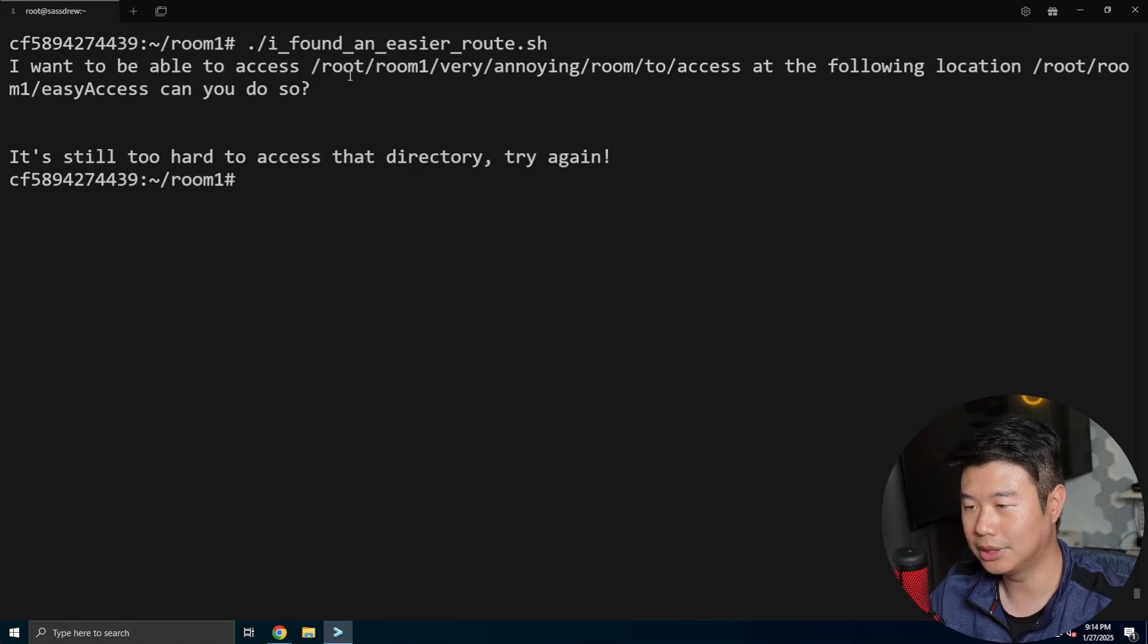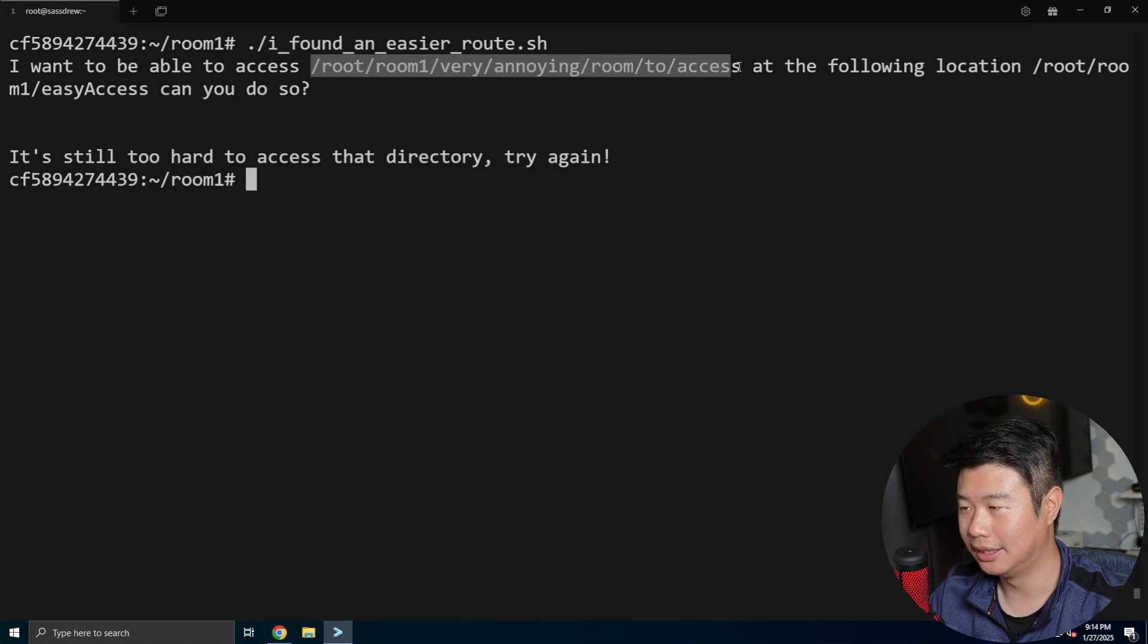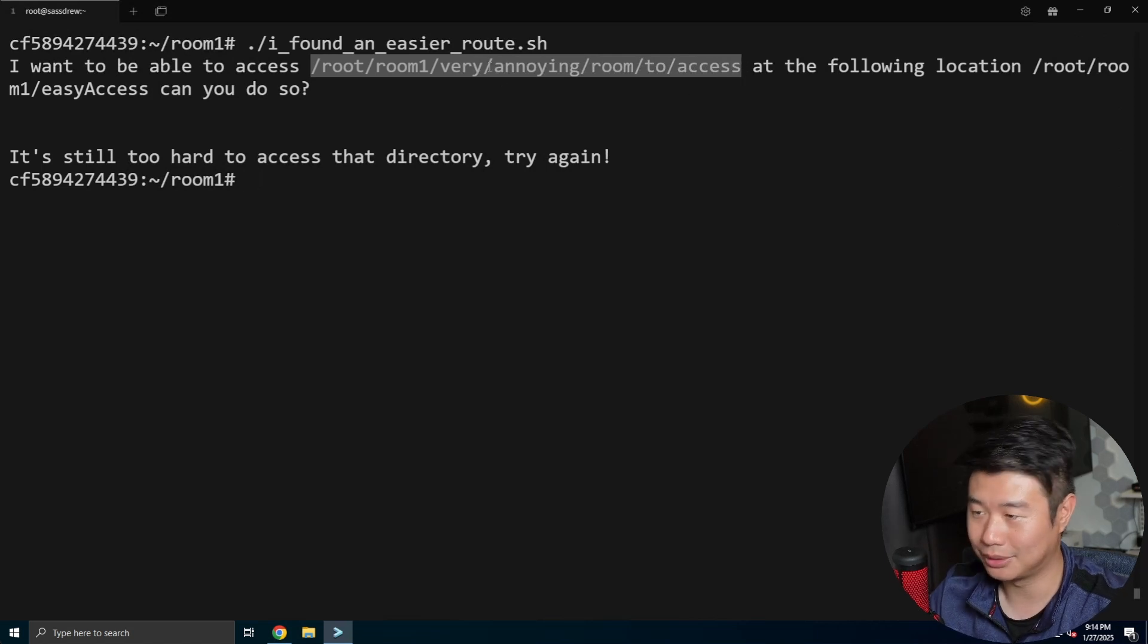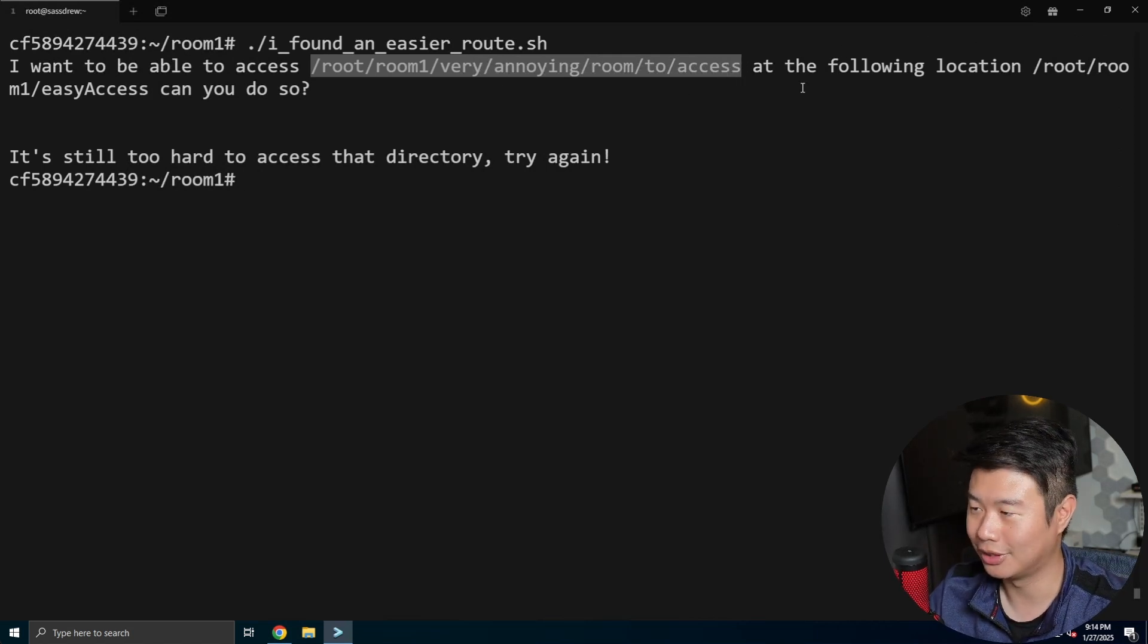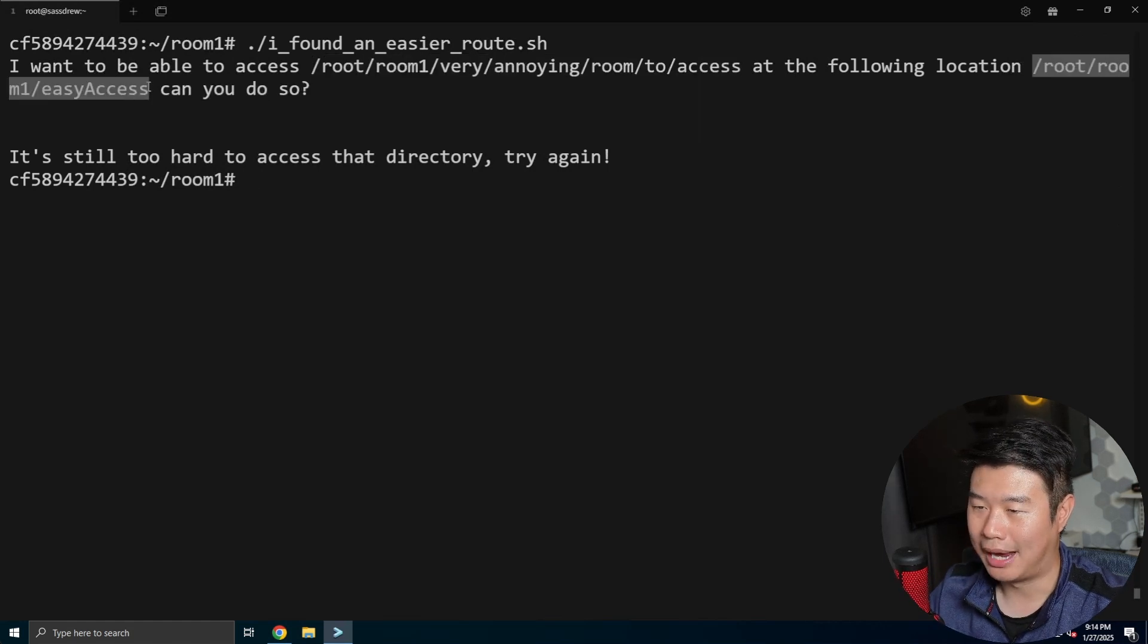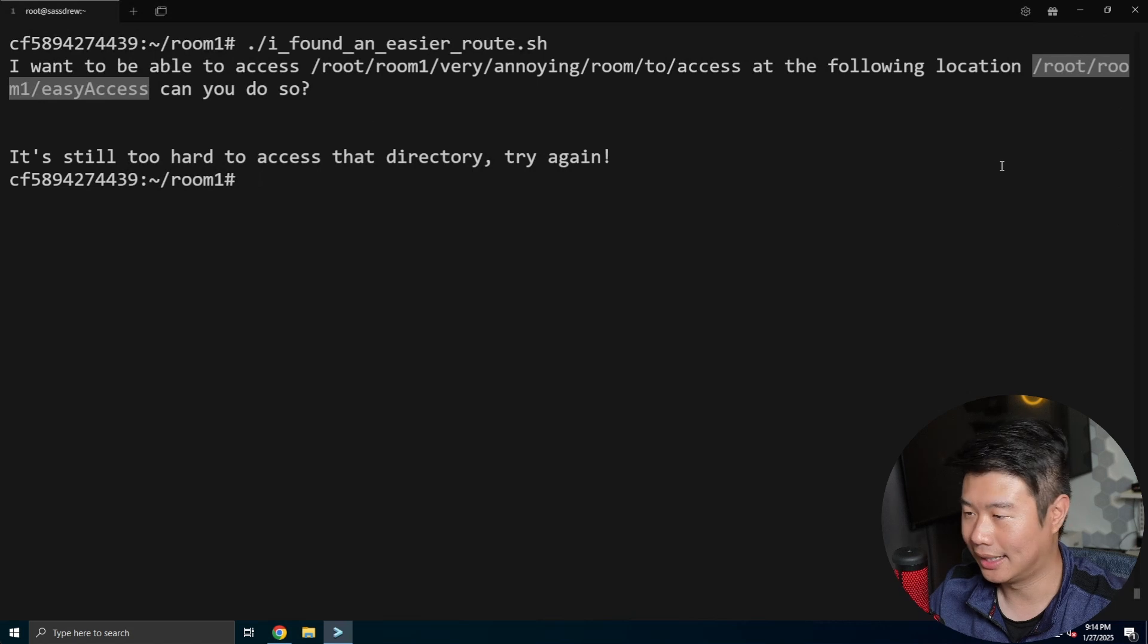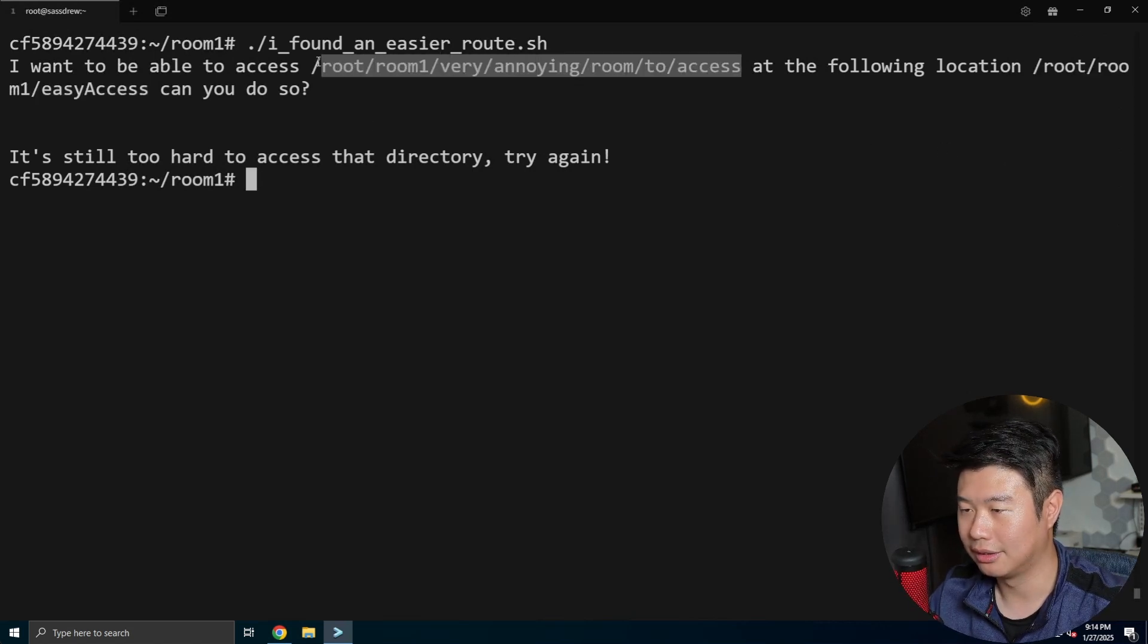So I want to be able to access this directory, which is actually pretty annoying because it's multiple directories. And we want it to be accessible by just going to room one easy access. So we can take a look here and see that this room has, well, if you had the alias for it, has just multiple files in here.